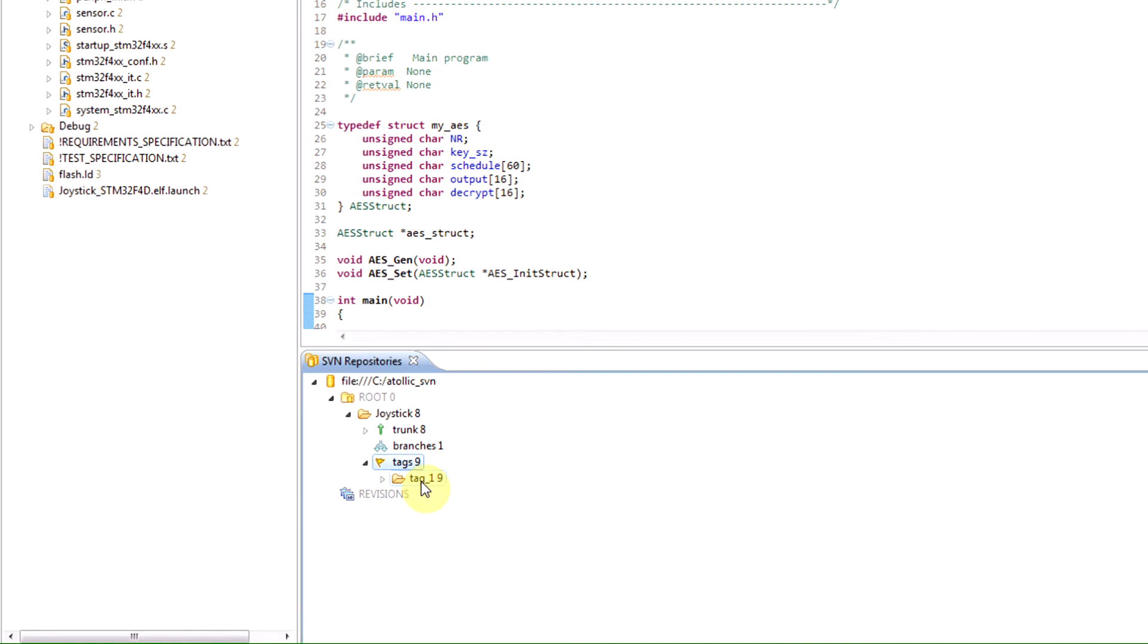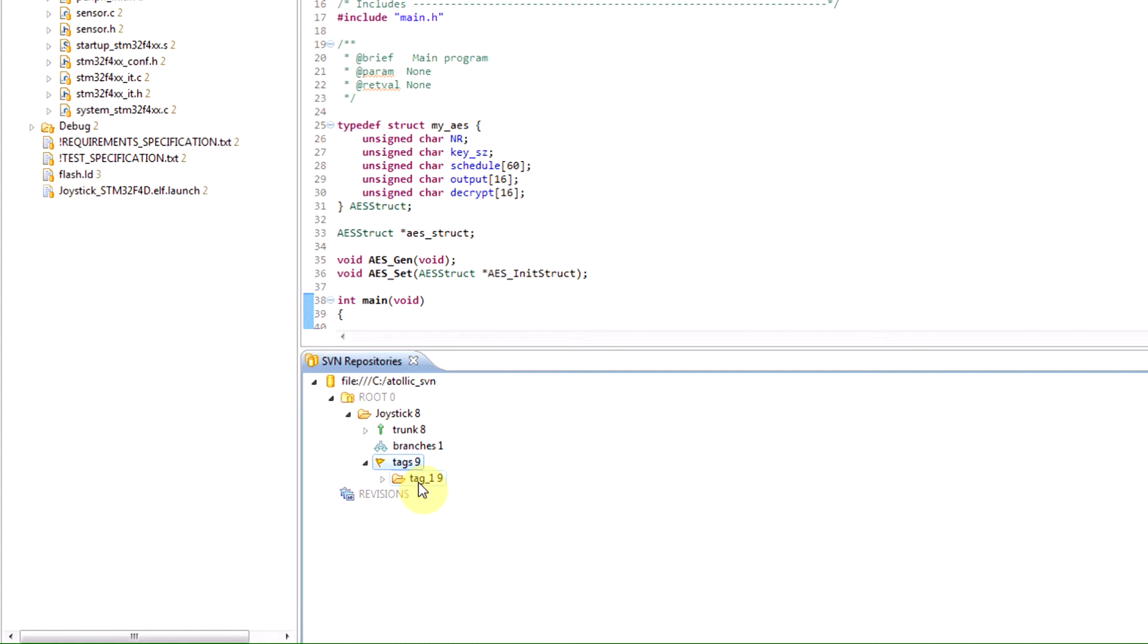So of course you can check a tag out and build from it so that you can create your deliverable. But the tag itself, or the contents of the tag itself, should theoretically not be modified. Subversion doesn't stop you from doing this, but it's a usage policy.